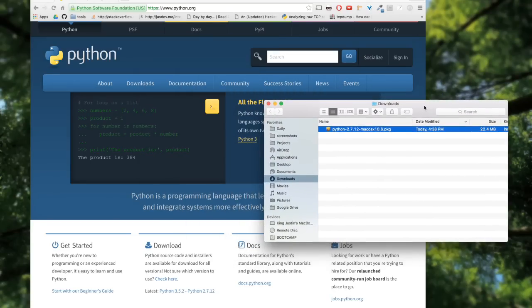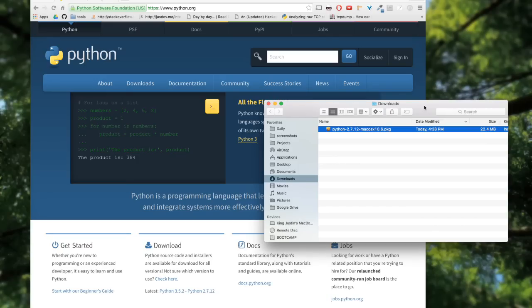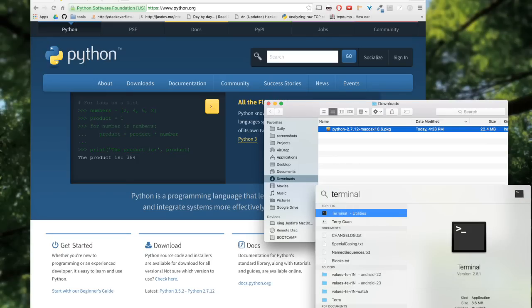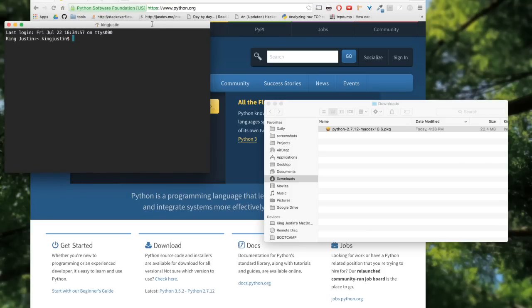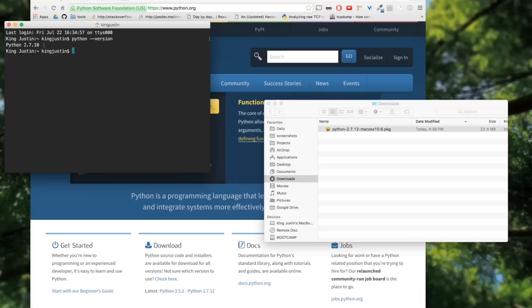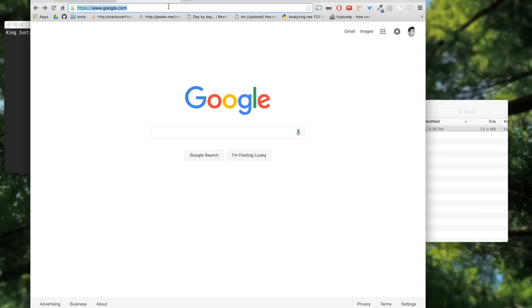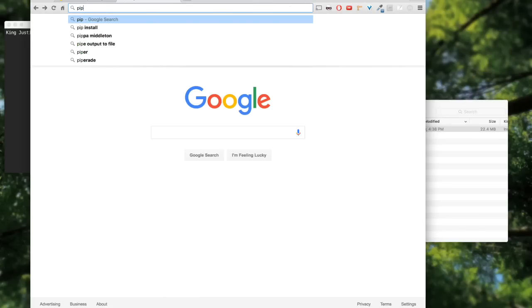Once you're done downloading Python, you can check your Python version. Right here it says that I do have Python version 2.7. So after you've downloaded Python...